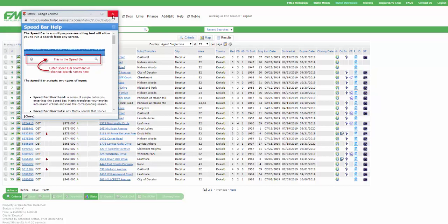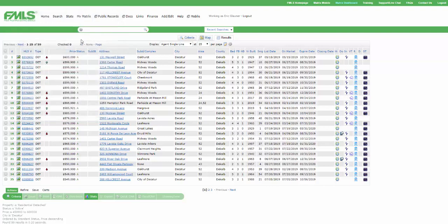Now here's where we start to get really super advanced. Here's the point of this particular video. In your speed bar help file, you're going to start to notice that, for instance, it doesn't do subdivision. It doesn't do school.